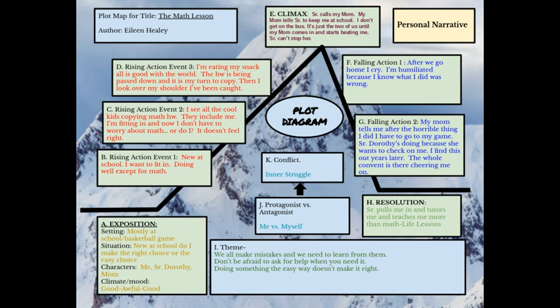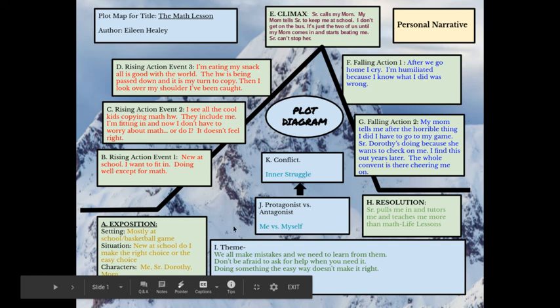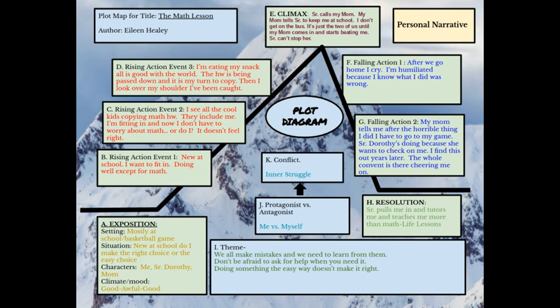There needs to be a change in emotion. Mine's going to go from good to awful to good — the beginning is kind of good, then it gets really bad, and at the end it's good again. My conflict is going to be an inner struggle. I'm not really conflicted with anyone else in my story — I'm conflicted with myself. I have to make the right choice. So the protagonist is me and the antagonist is also myself.